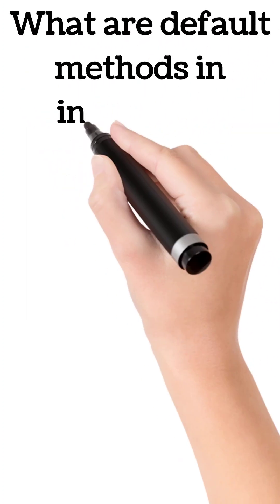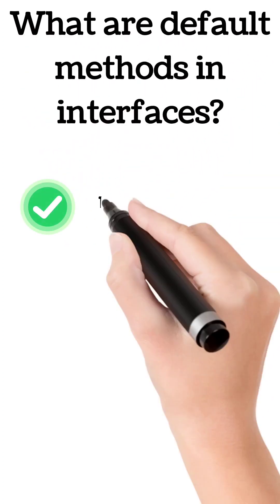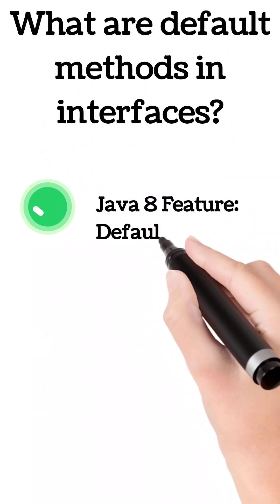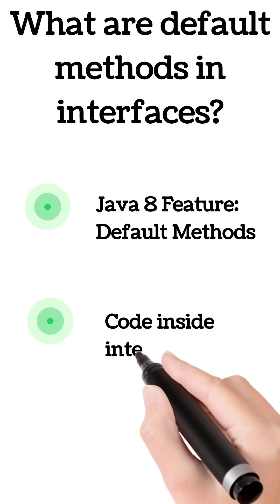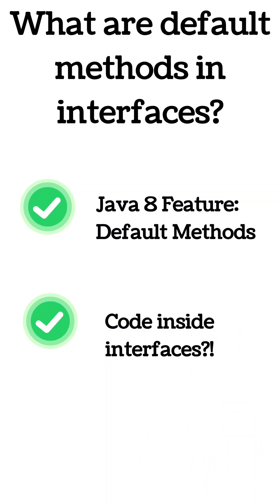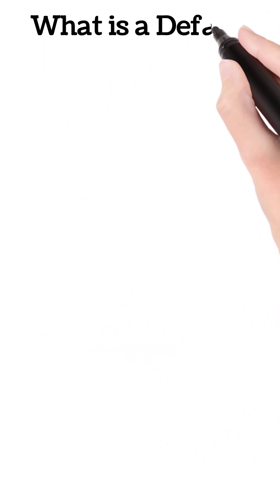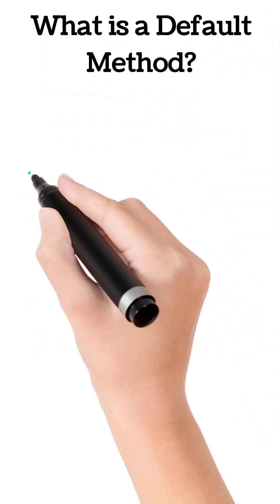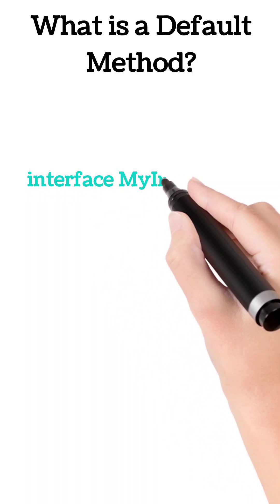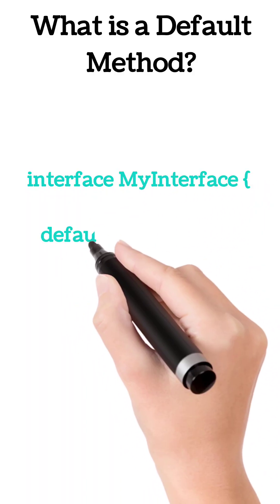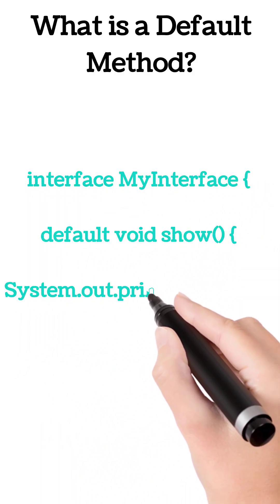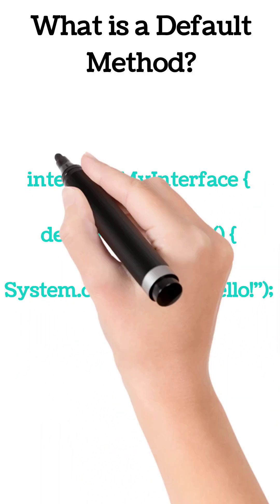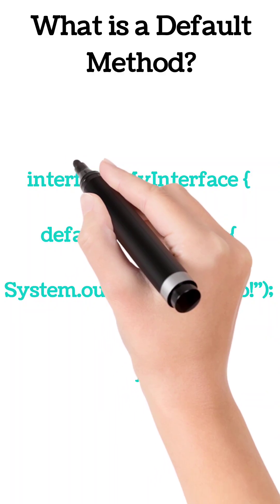You wish you could write code inside a Java interface? Well, now you can with default methods in Java. An interface usually just declares methods; there is no code. But with default methods, you can actually write a method body.